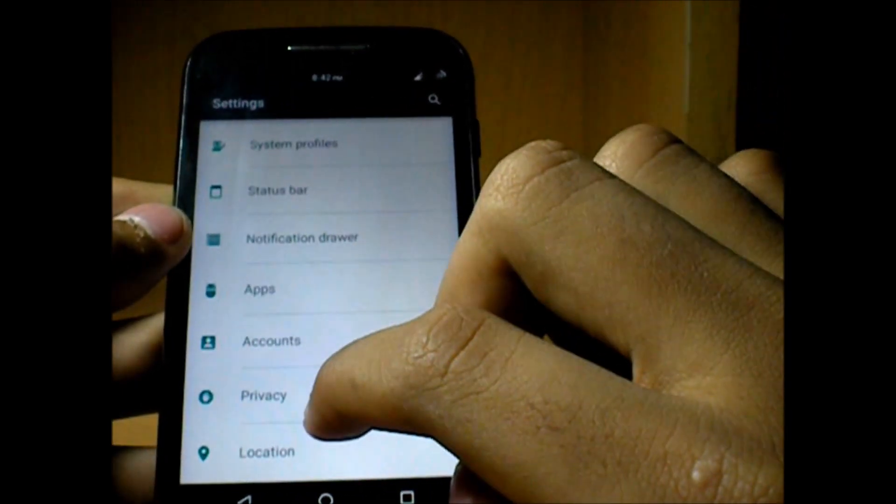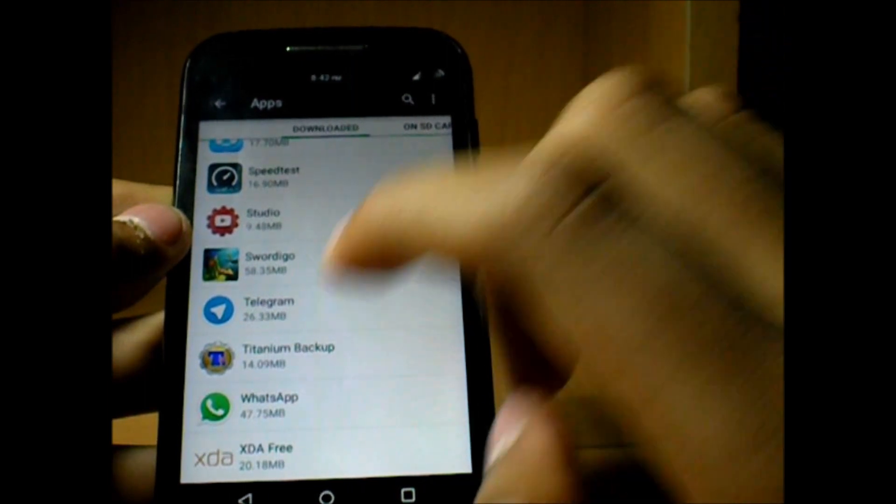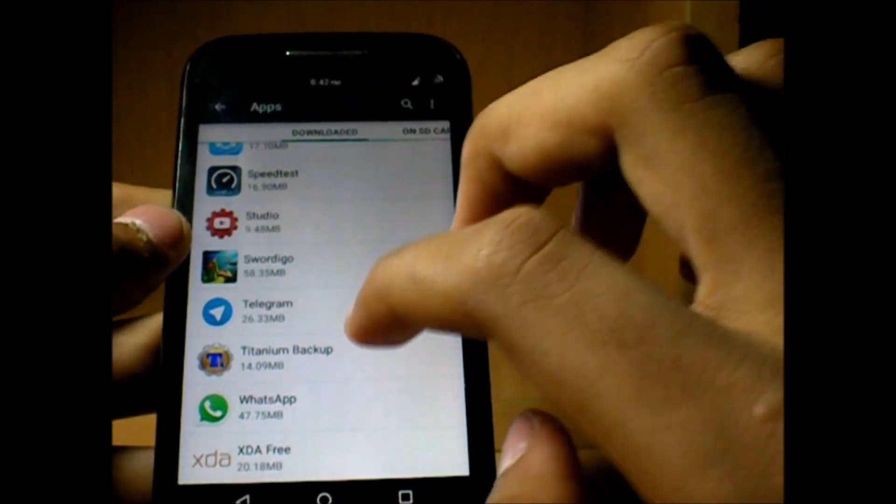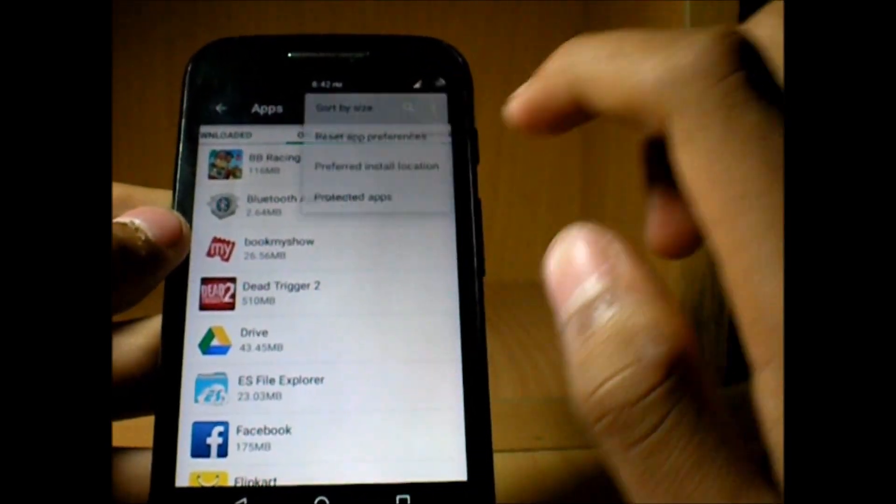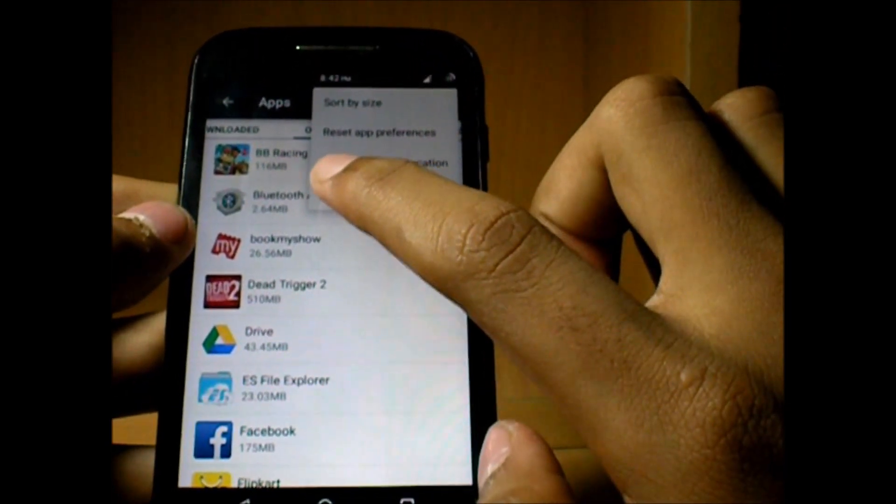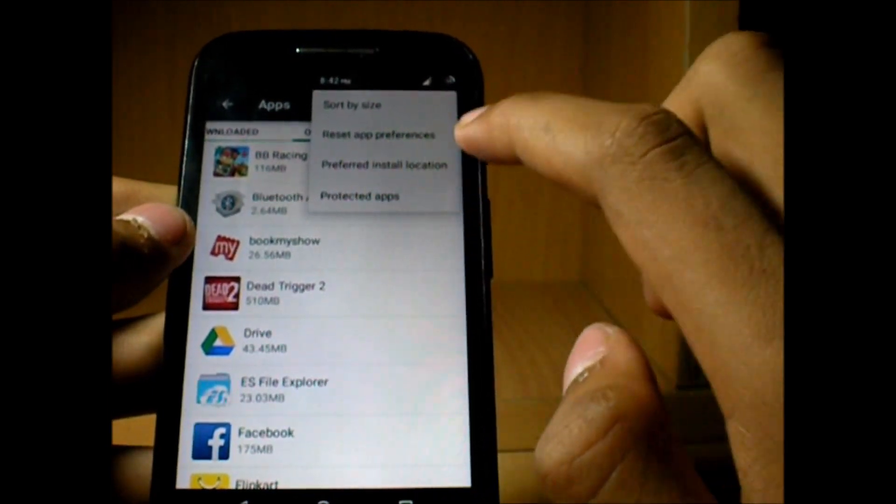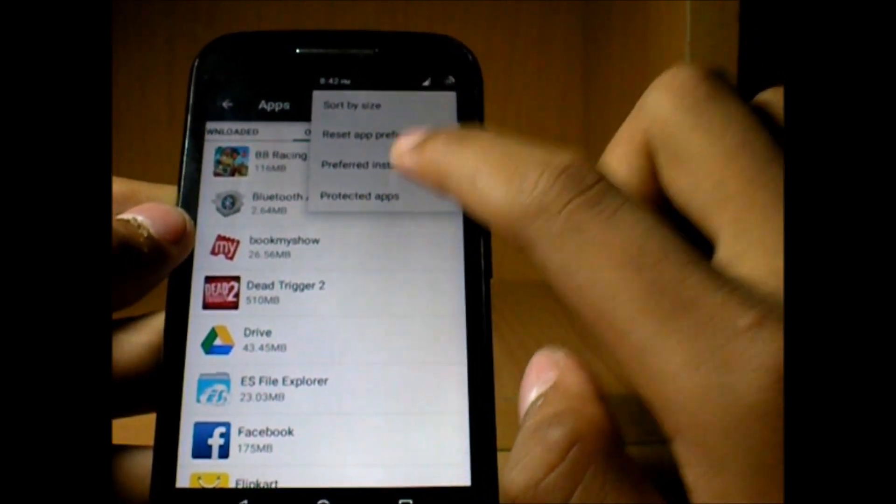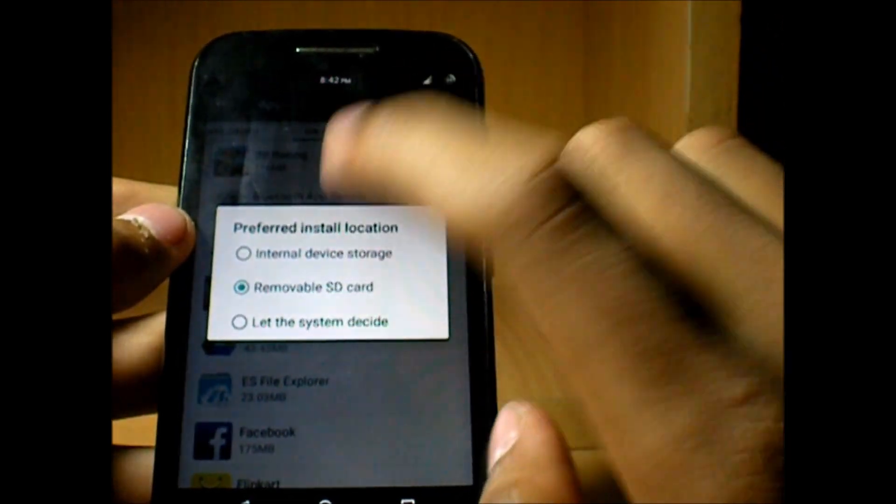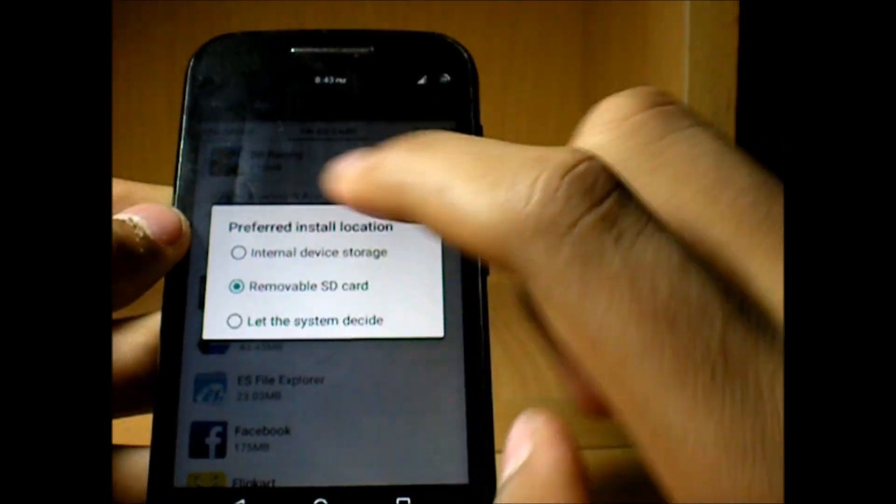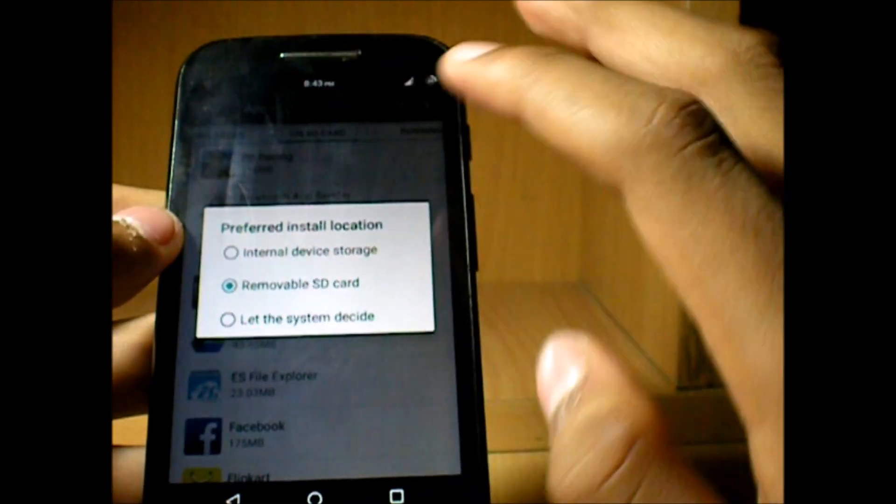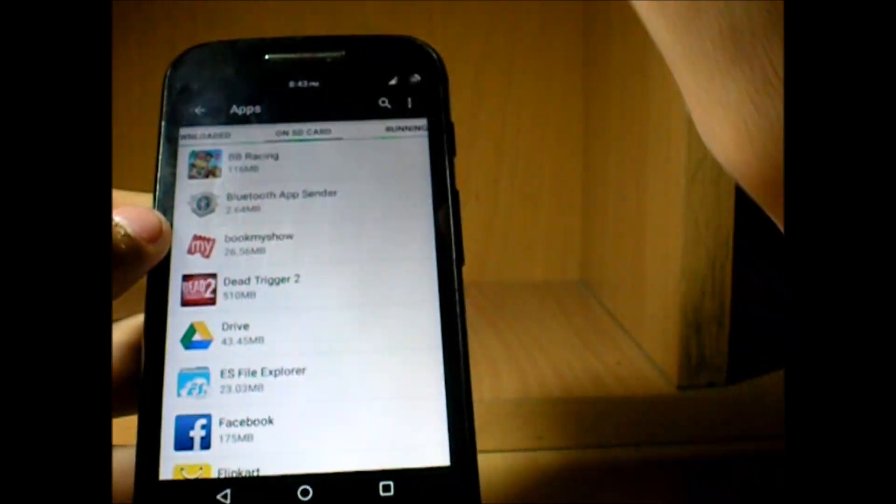We all know that ART runtime is a big headache for low internal storage running devices like the Moto E. But good thing is that you can choose your preferred install location. This was something which isn't there in the CyanogenMod 11 KitKat. You can select the apps to get installed directly to the removable SD card or the internal device storage, or even let the system decide it.